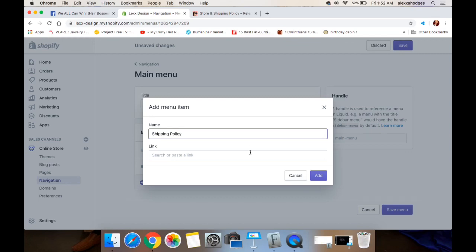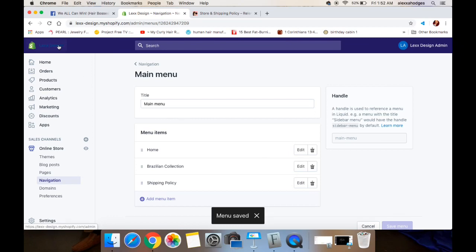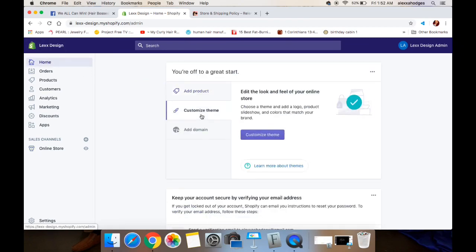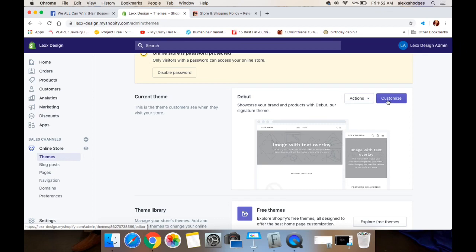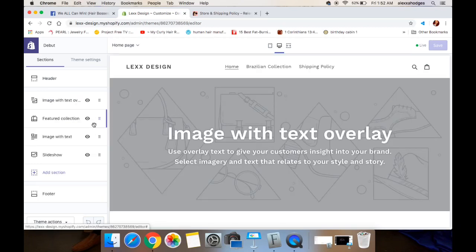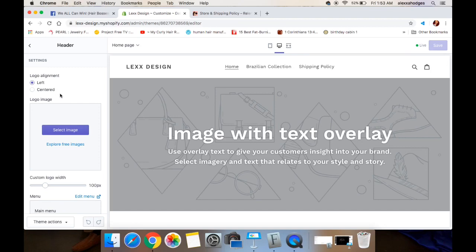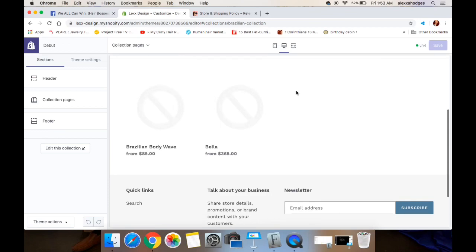Now I'm going to show you what it looks like when you put all of this together. Go back to the home page, click on customize theme, then customize theme again. You can use the free themes Shopify offers or purchase a theme. Once you click on your theme, click customize and it takes you to Shopify's built-in website builder — this is where you'll find everything we just did already in the site. On the left hand side you can add or delete sections, and at the top you can see the menu with the Brazilian Collection and the shipping policy. Click on the Brazilian Collection and you see the products we just added.